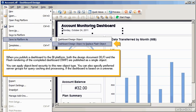When you publish a dashboard to the BI platform, both the design document and the flash rendering of the completed dashboard are published as a single object. You can apply object level security to this new object type.